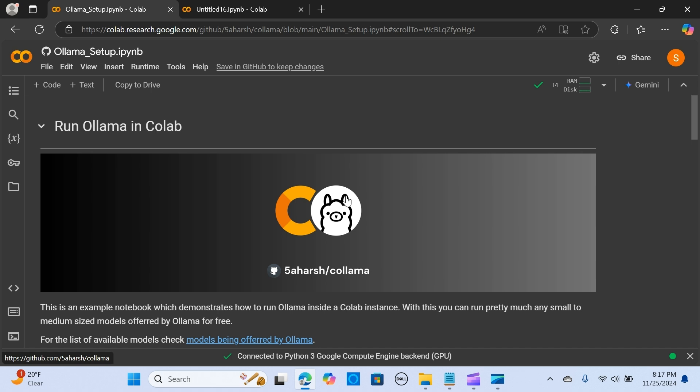It helps you run 80 local models and it's free. With just a few lines of simple Python code, you can run any Ollama model effortlessly. I'm going to guide you how to do this step by step.